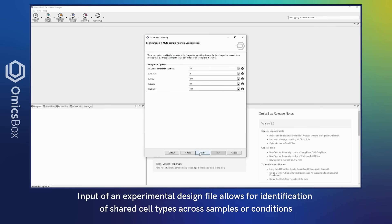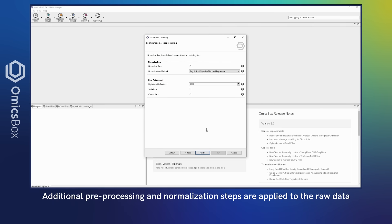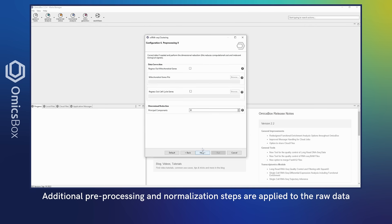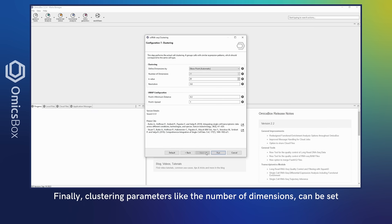Additional pre-processing and normalization steps are applied to the raw data. Finally, clustering parameters like the number of dimensions can be set.